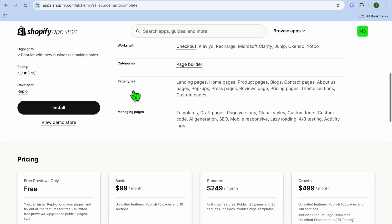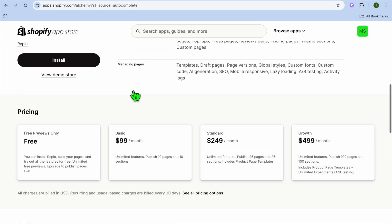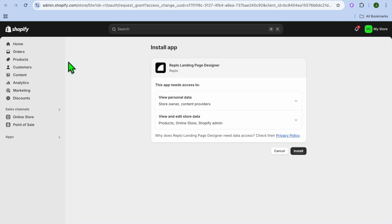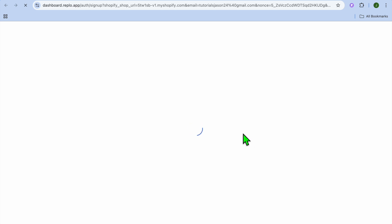Then you'll select Replo Landing Page Builder. Once you have done that, you can scroll down and install it for free — tap on Install, then tap on Install once more. After doing that, you'll be redirected to the App Dashboard.